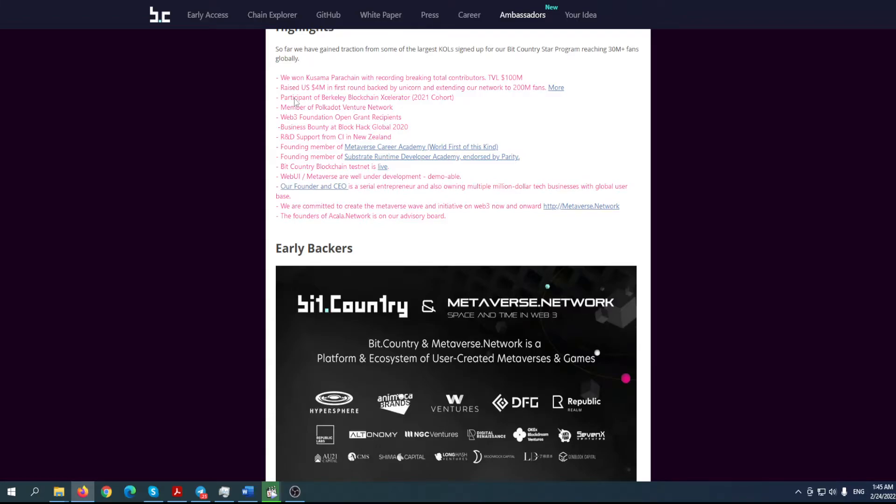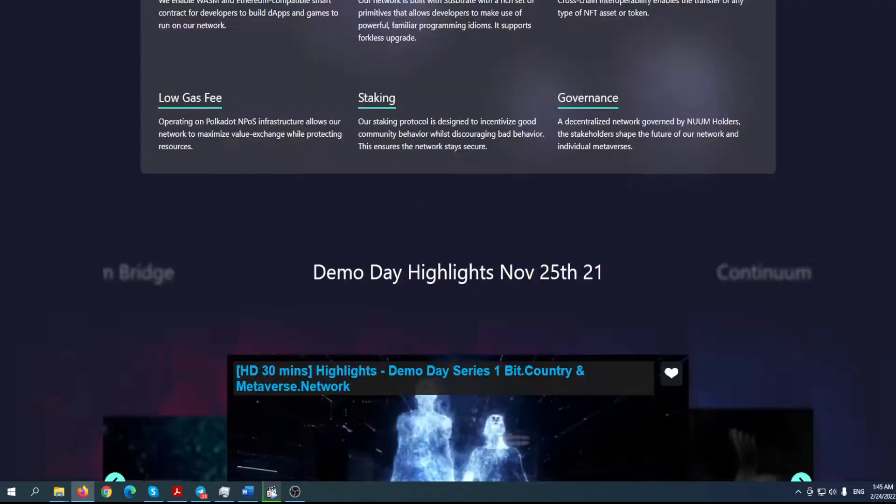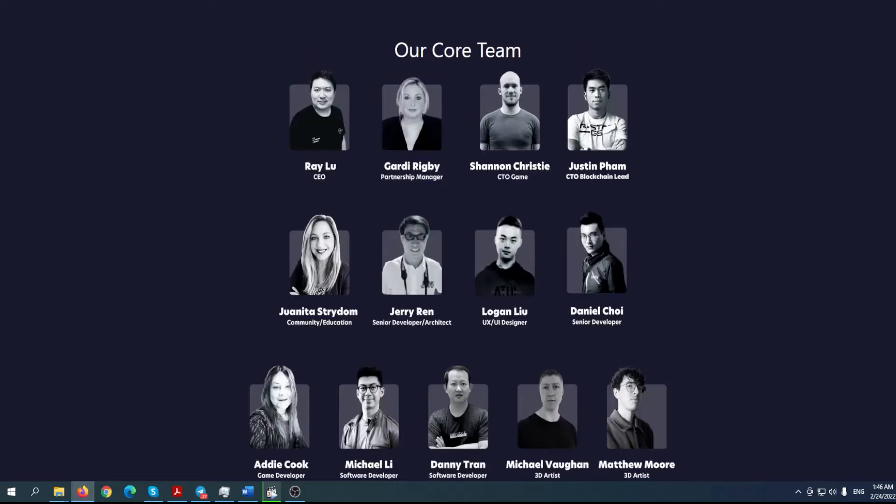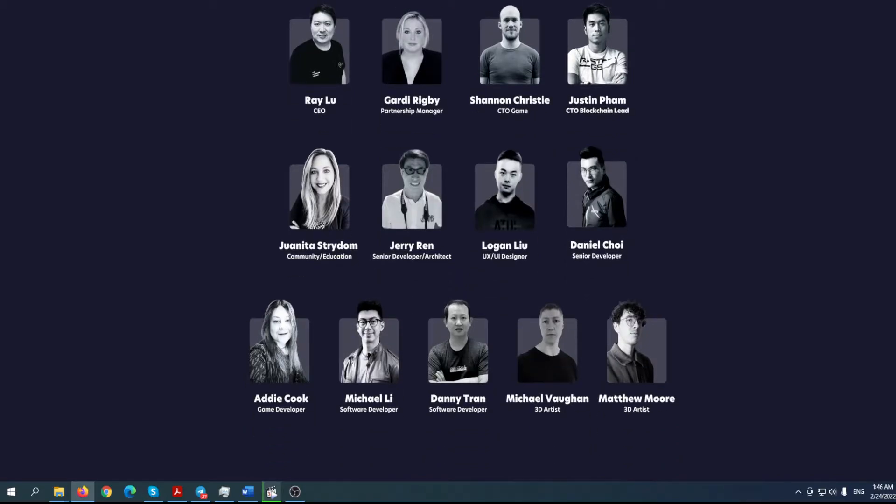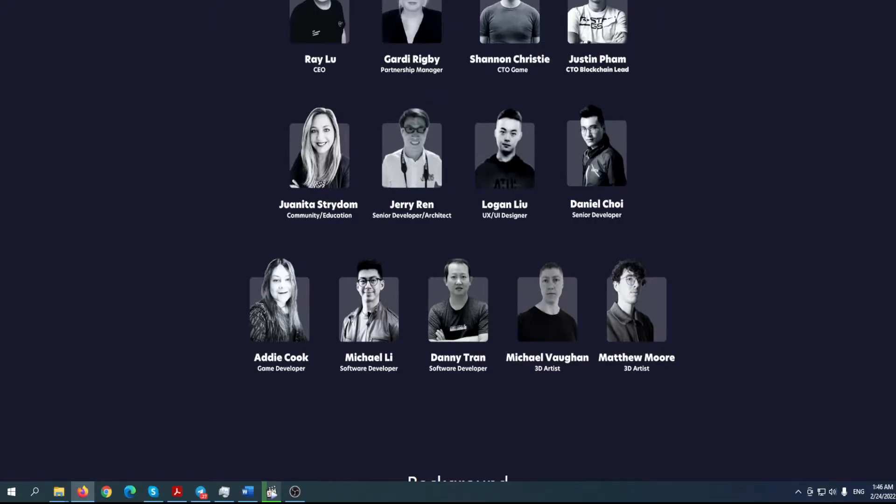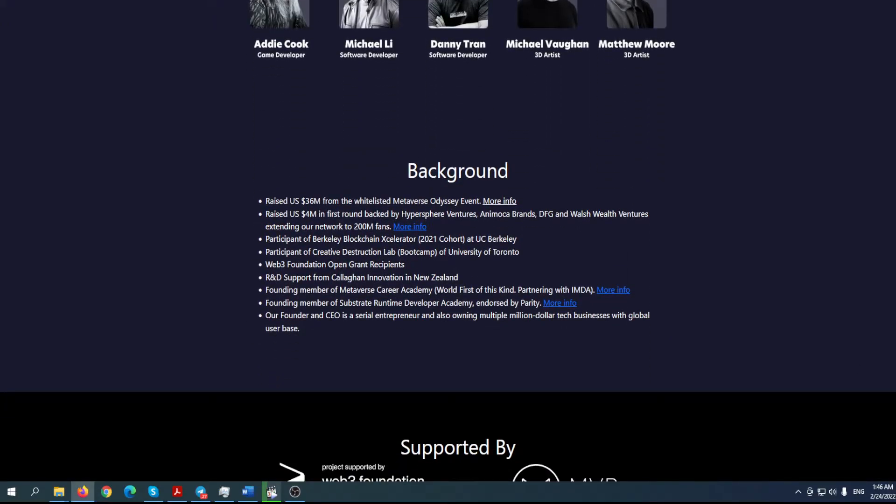I mean, this can be the biggest ecosystem in the whole crypto world. We're talking about the future. dApps and games - our network supports Ethereum-compatible smart contracts. Developers can deploy their existing dApps or build brand new ones for metaverses. So what's the point here? They won a parachain where you're rewarding total contributors. They also raised 4 million in the first round, backed by Unicorn, and extending their network to 200 million fans. You can find out more about their achievements so far.